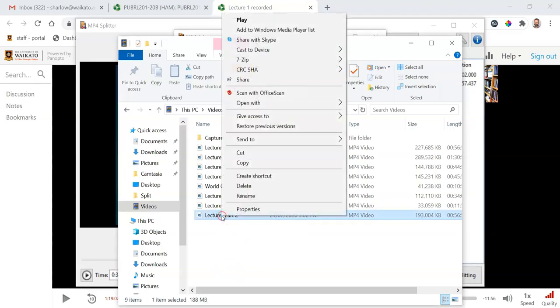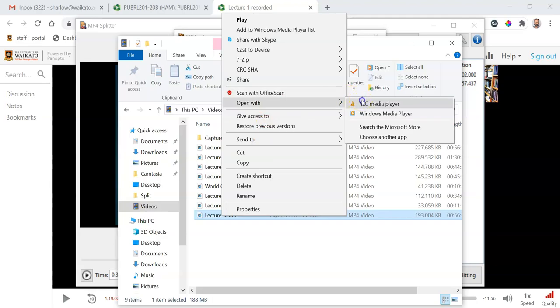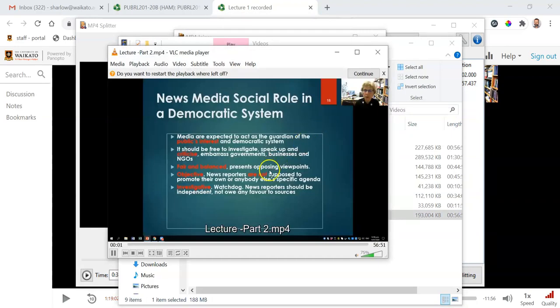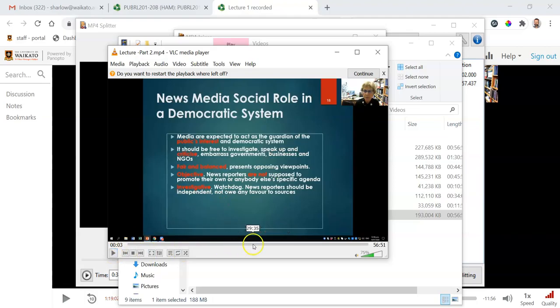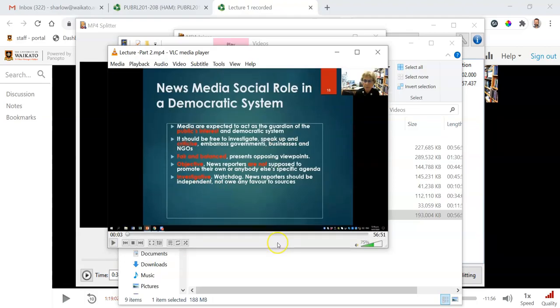So let's see what that looks like. Here's our spliced recording, the second half of the lecture with the YouTube video. And if we open that, here's our recording. And if we go through to, I think it was around the 34 minute mark...